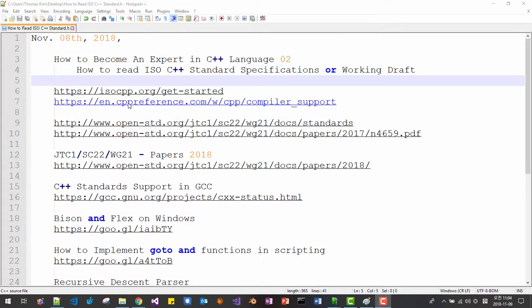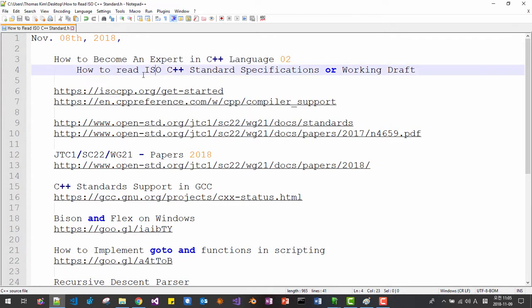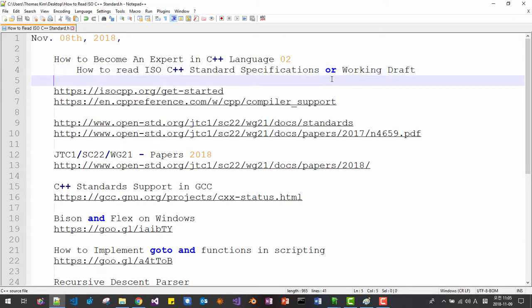Hi everyone. Today is 8th of November 2018. This is the second video about how to become an expert in C++ language. More specifically, I will explain how to read the ISO C++ standard specification, also known as the working draft.